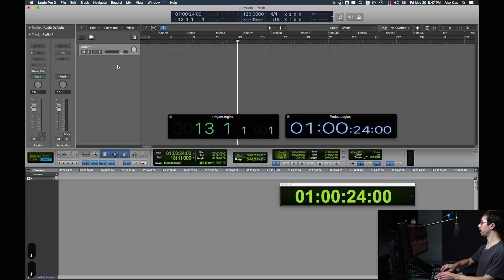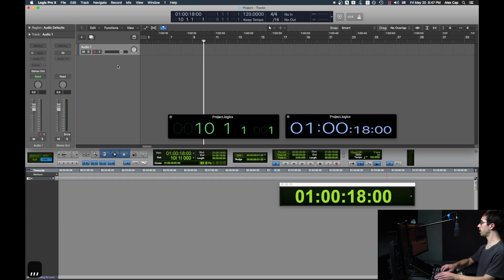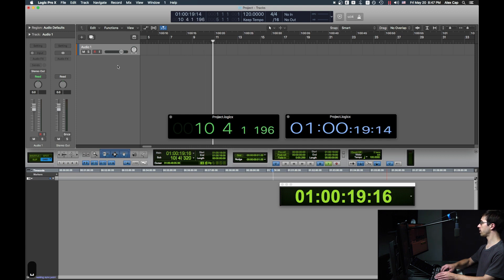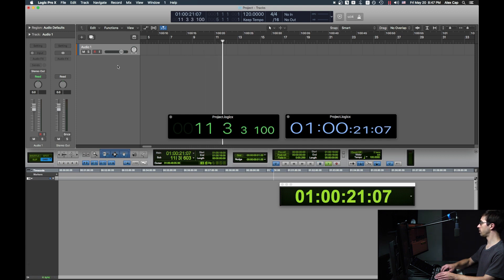Now, if you move Logic's playhead, Pro Tools will do the same, and if you hit Play in Logic, Pro Tools will take a second, and then it'll catch up and be in sync.